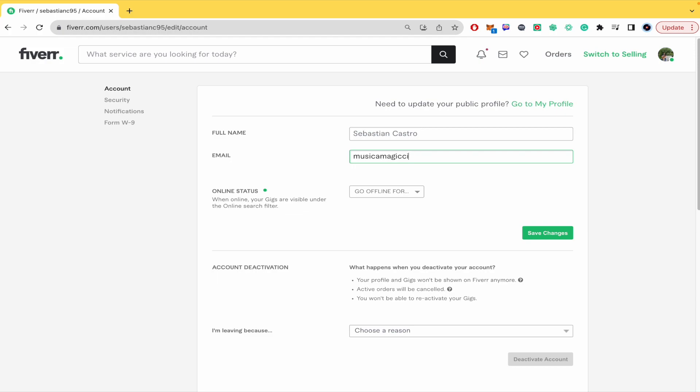Just be sure that this email is not related to any other account here on Fiverr and that it's real obviously.